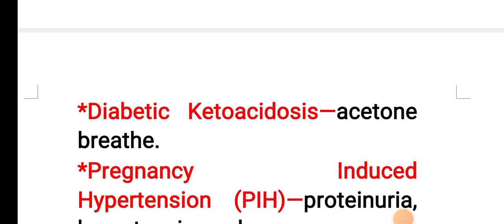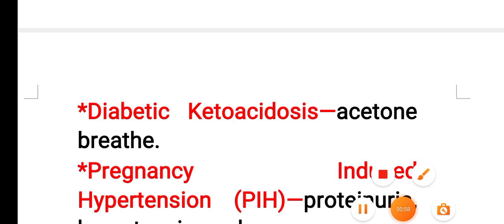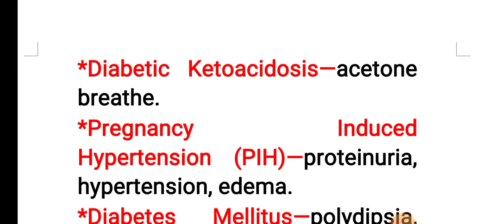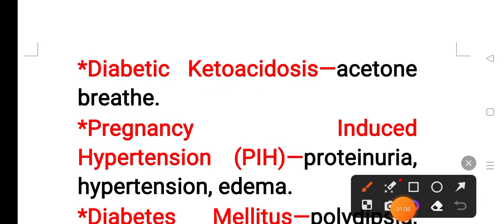In case of diabetic ketoacidosis, acetone breath is present. In case of pregnancy-induced hypertension, PIH, proteinuria, hypertension, and edema are present.